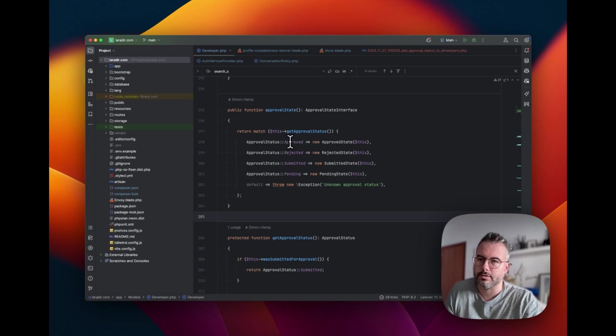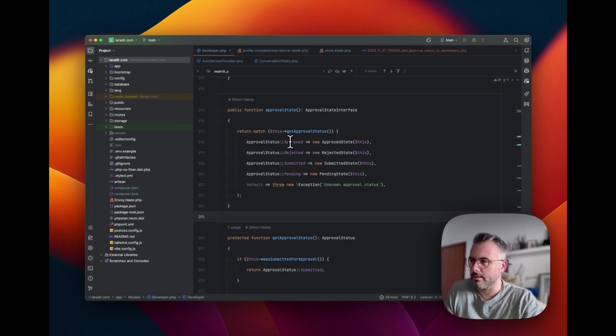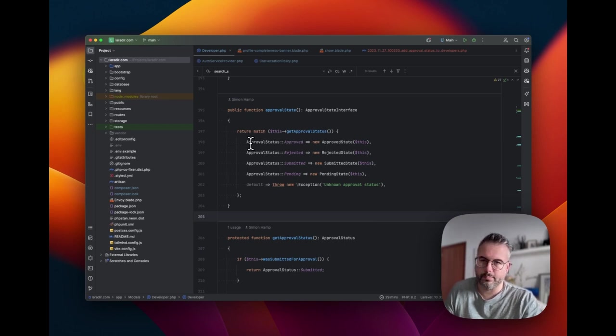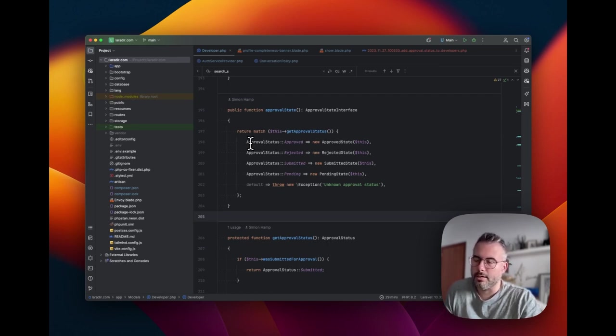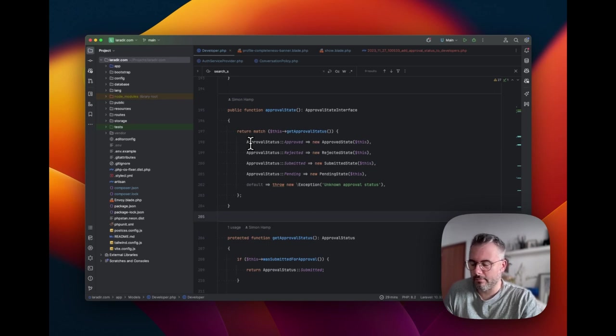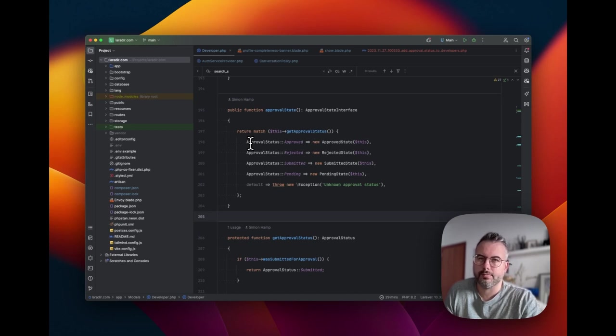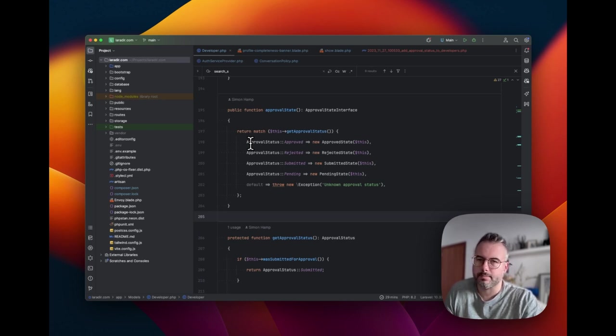I actually haven't done that in this case, but you could probably guess what the state transitions are and what the logic should be for most of these cases. The interesting thing is, in this situation, actually understanding what the approval status currently is. Now, when you're building a state machine, it can be very useful to have the state defined by a single value.